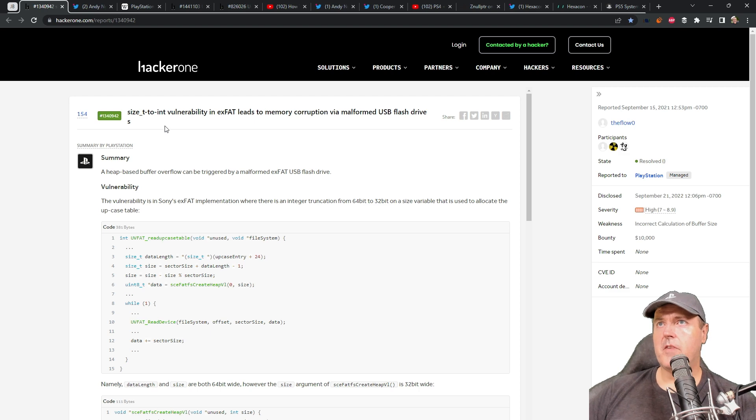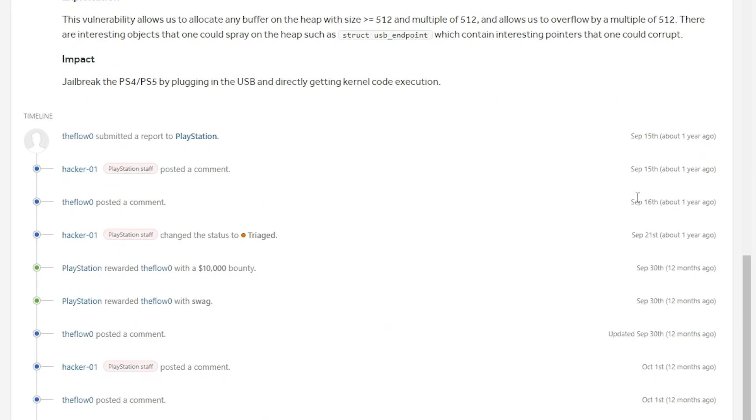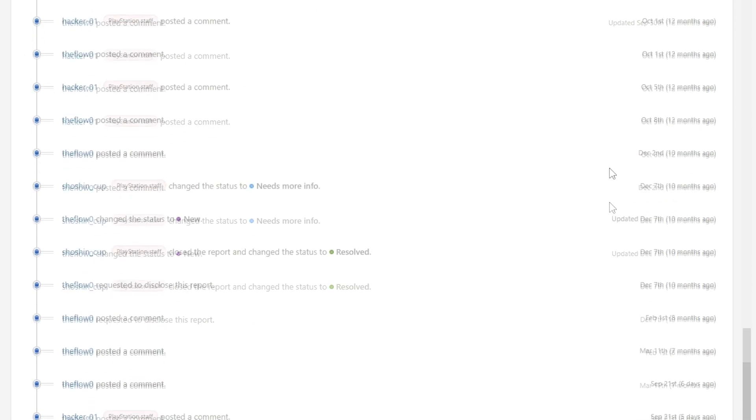So the very first report that I wanted to talk about was this report, which was a size T to int vulnerability in EXFAT leads to a memory corruption via malformed USB flash drops. And it says the summary here is a heap based buffer overflow can be triggered by a malformed EXFAT USB flash drop. Now, if we scroll down into this a little bit, we can see that this was originally submitted to PlayStation right around September the 15th, so about one year ago.